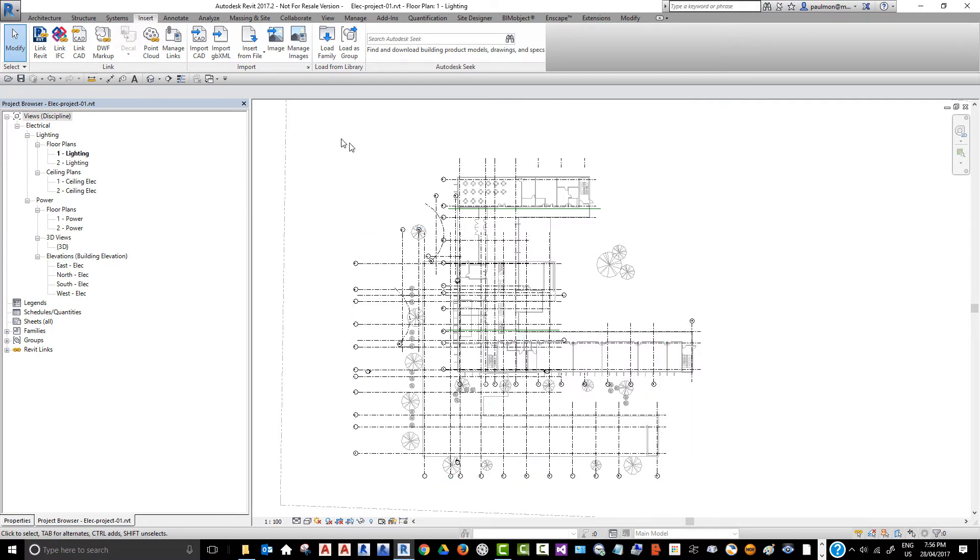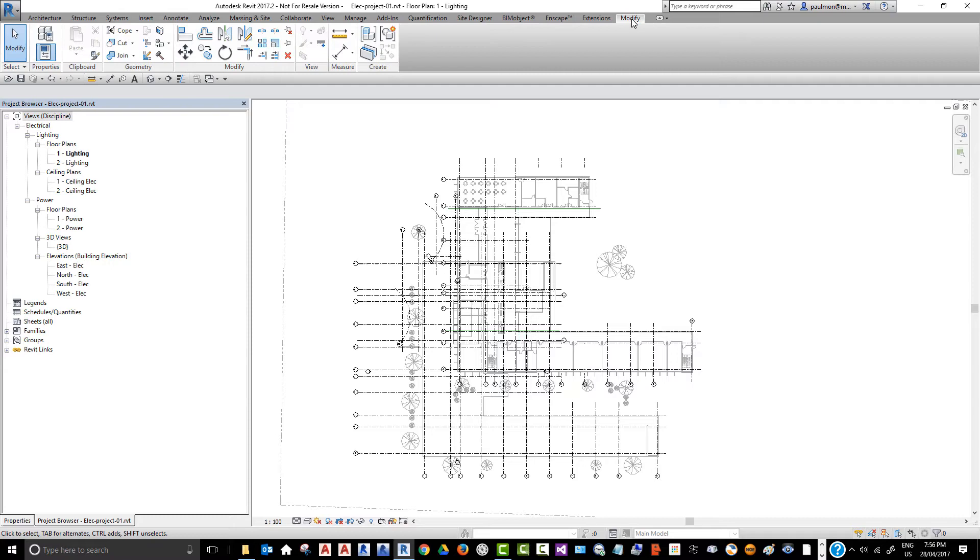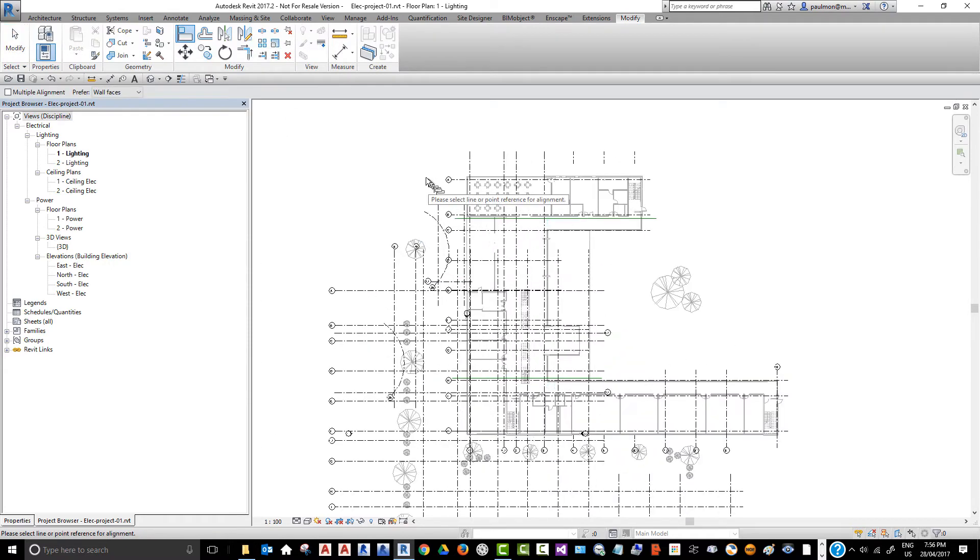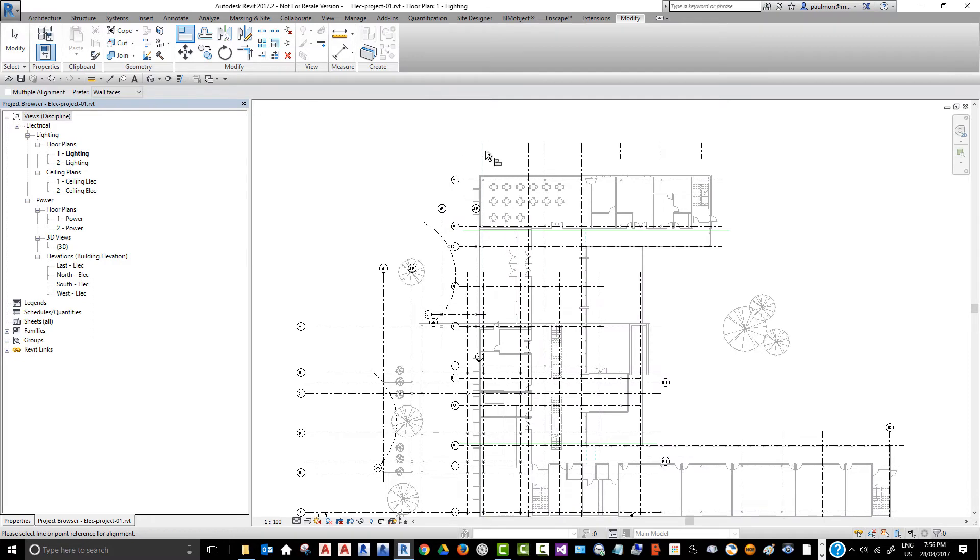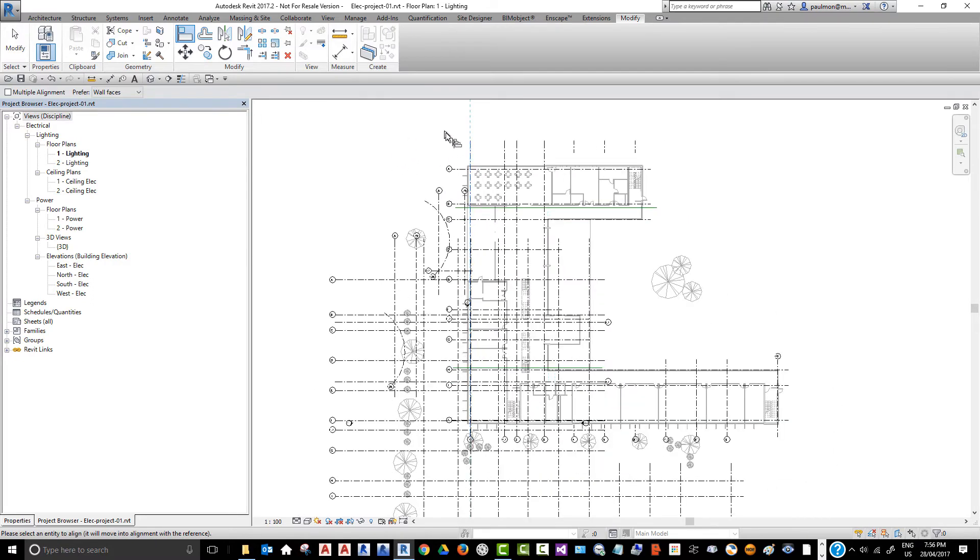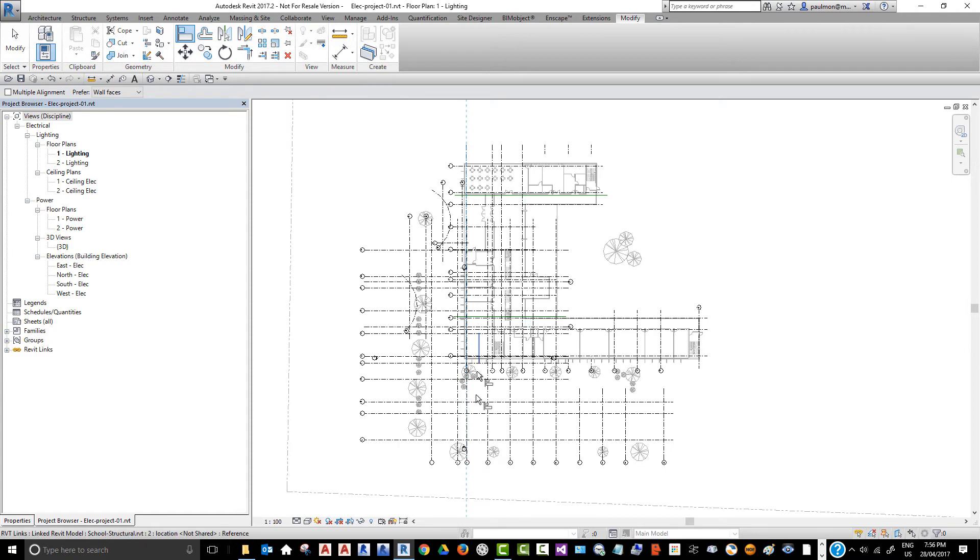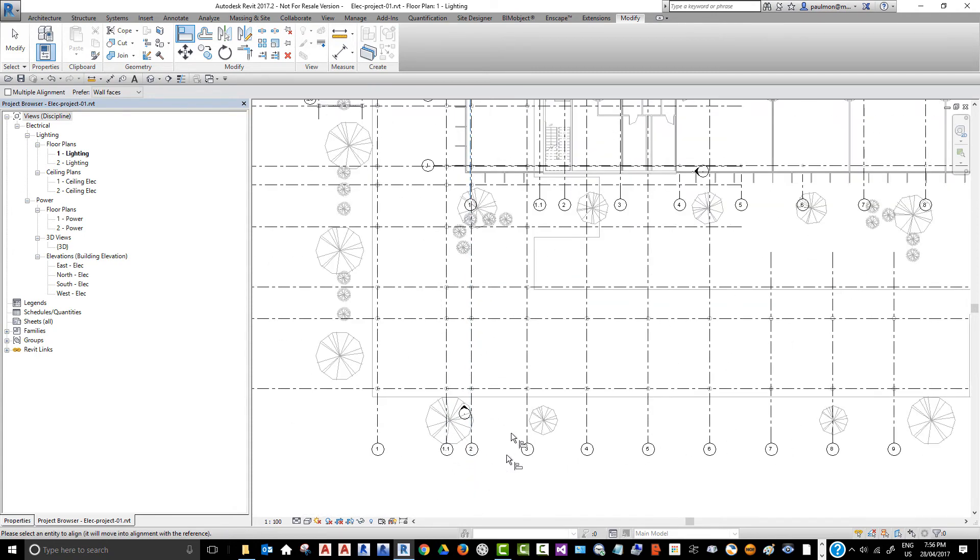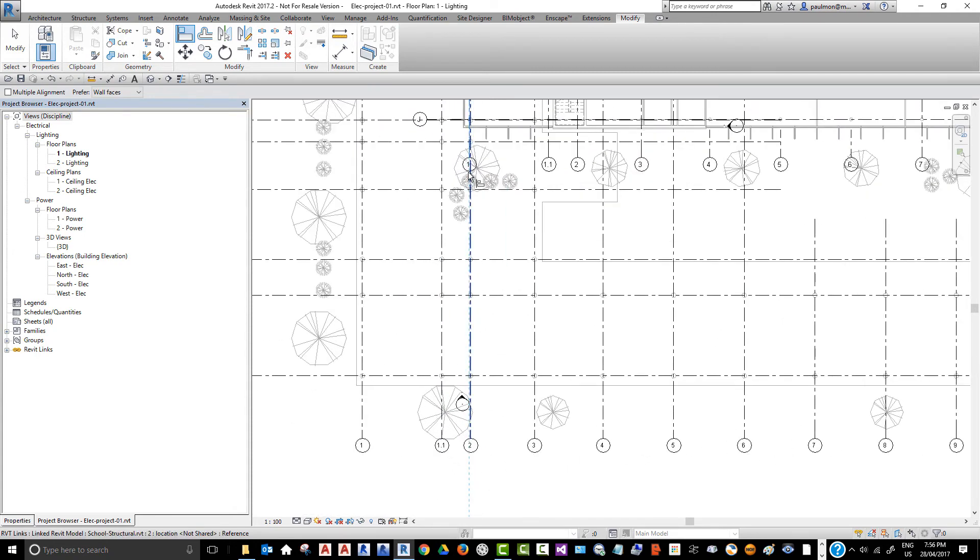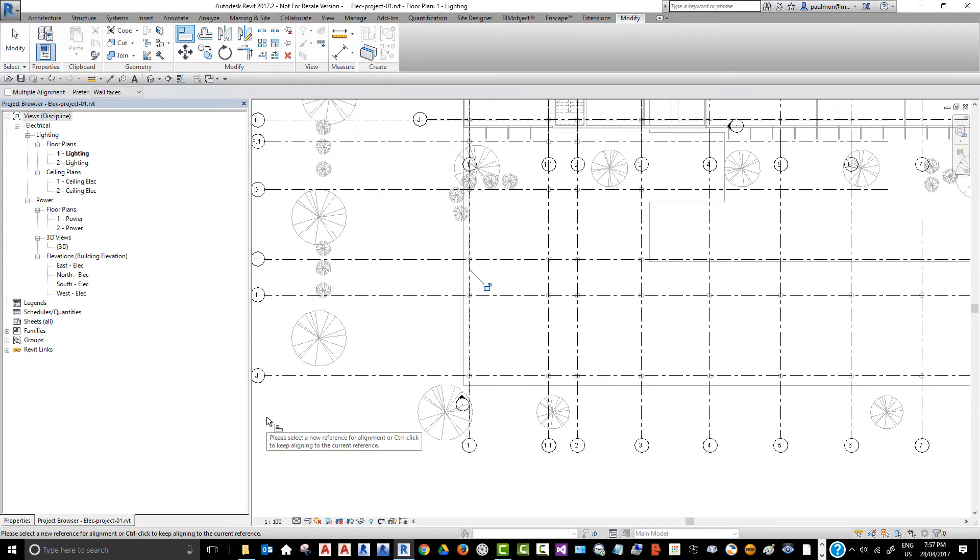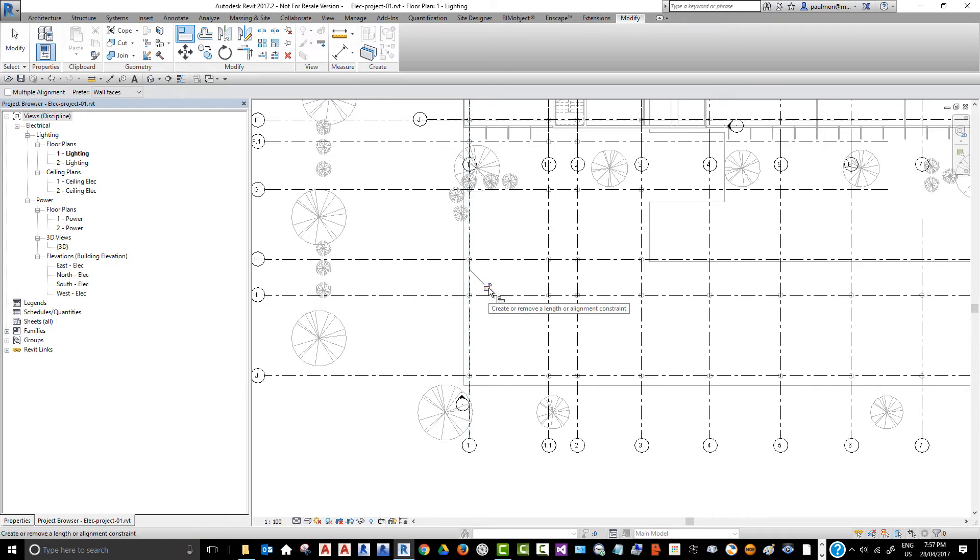We're going to go to the Modify tab. We're going to select the Align command. We're going to pick the grid from this architectural model, which is grid line number one, and we're going to pick on the grid line number one on the structural model. And it asks us if we want to lock these two items together, we can pick on this and lock it up.